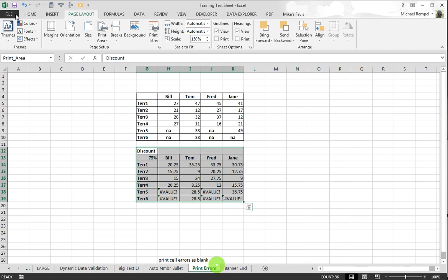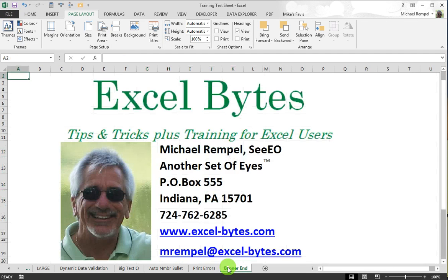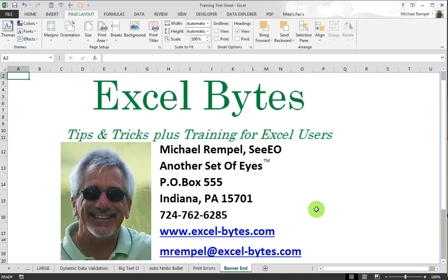And it's that simple and I hope that's useful to you. Thanks a lot for watching our blog post and if you'd like to see more, please go to excel-bytes.com and please feel free to subscribe to my blog. Happy excelling.